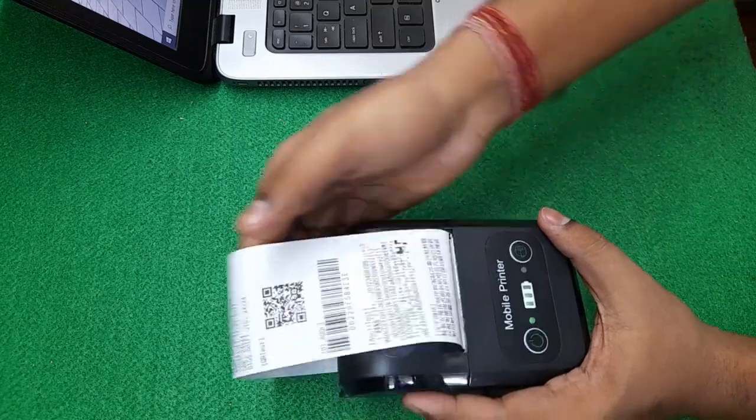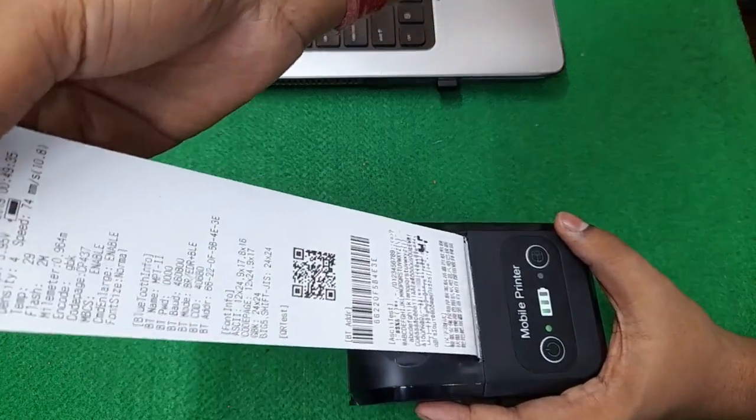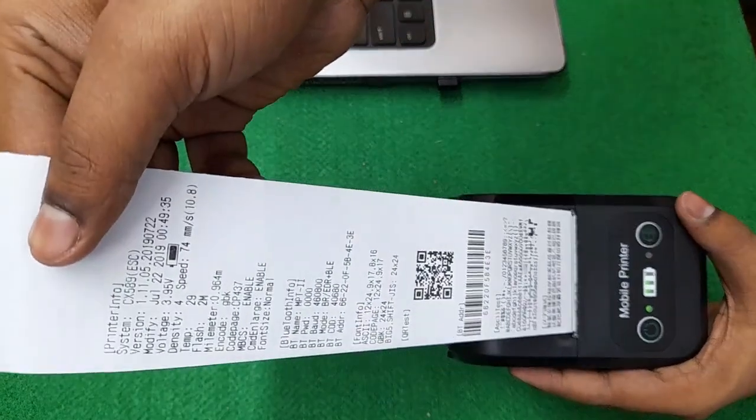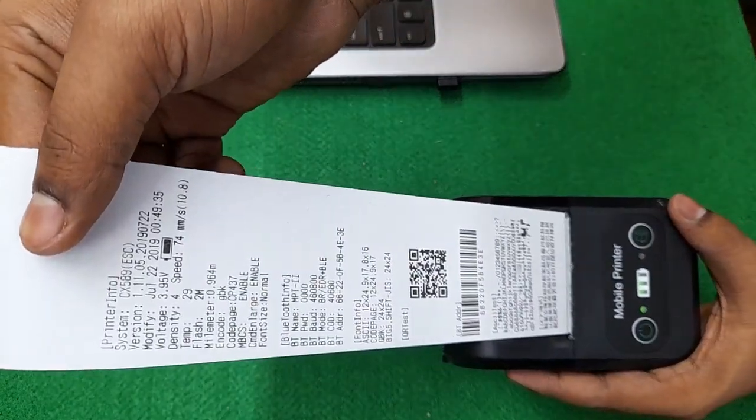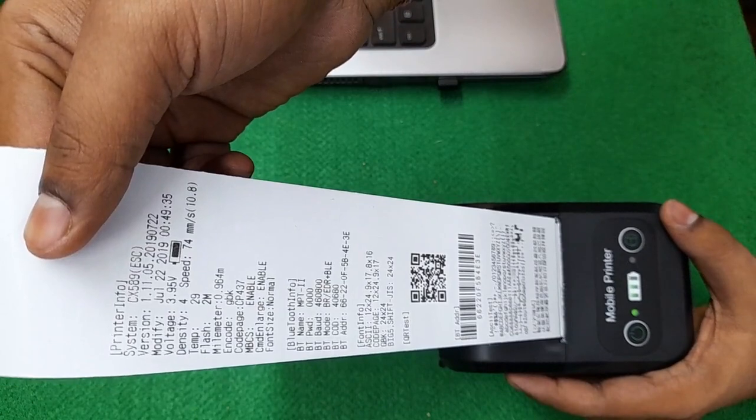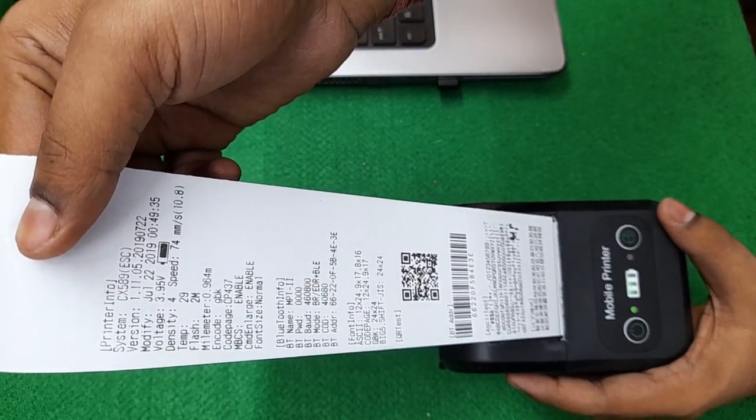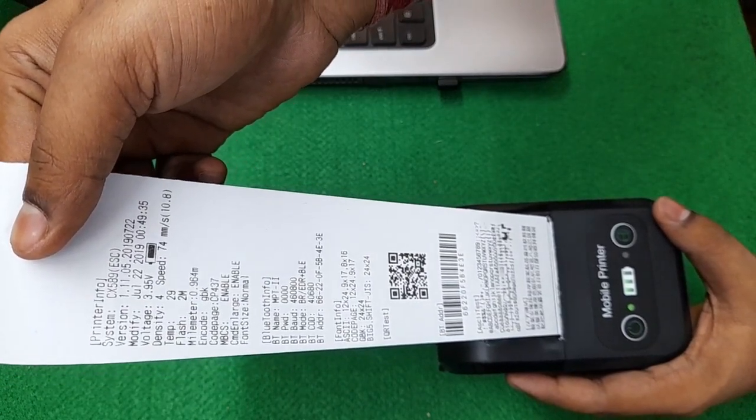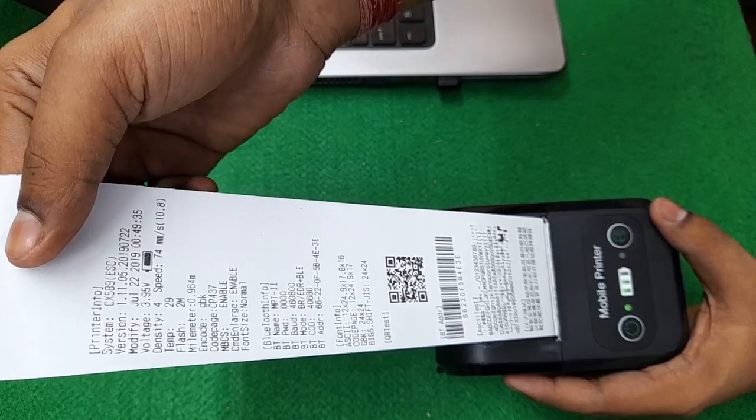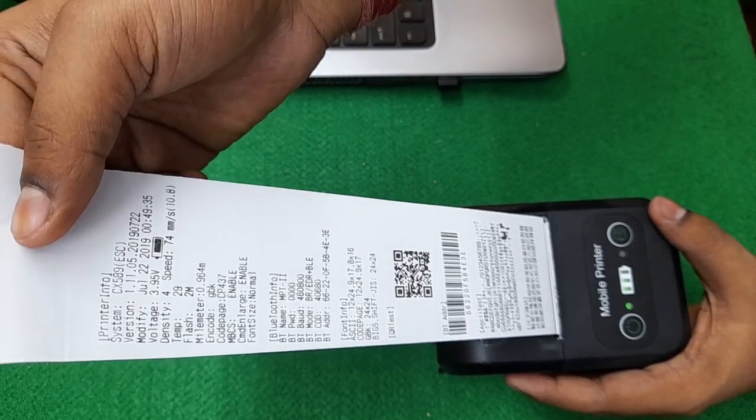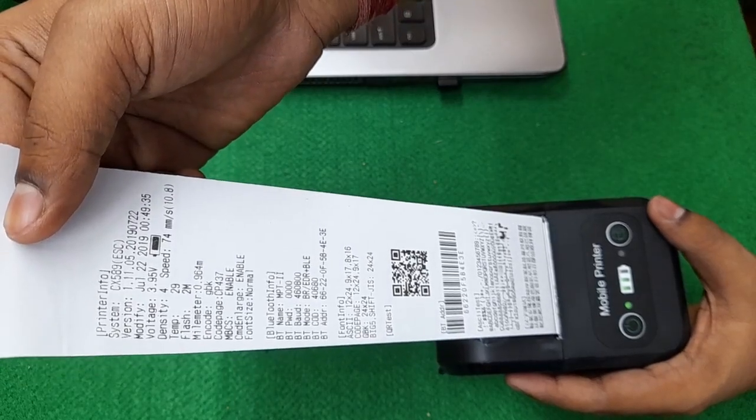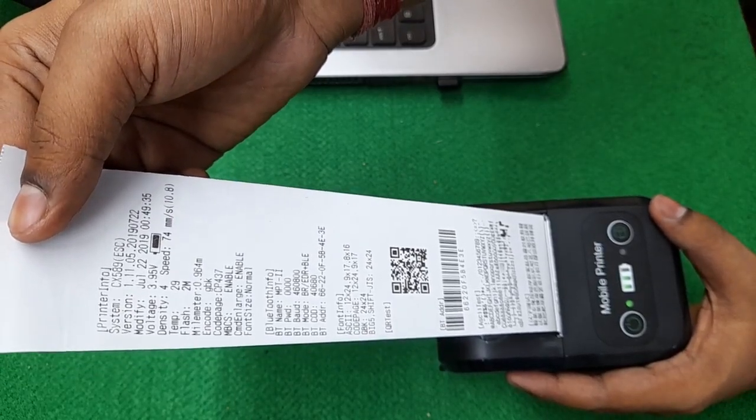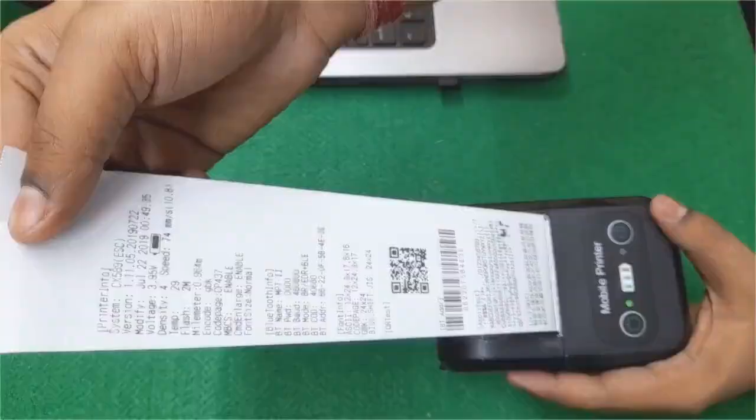Okay, as you can see the test page has been arriving and its print quality is also quite impressive. So now let's install it on our Windows system. So let's come to our desktop screen.